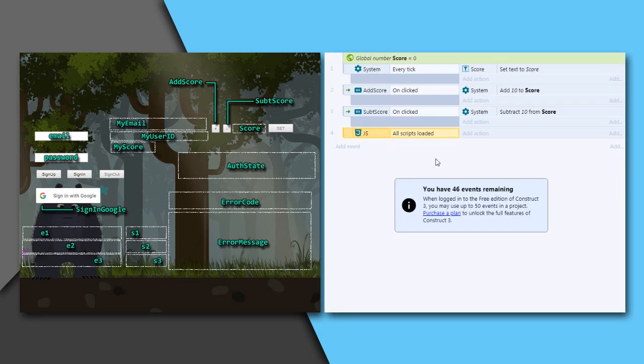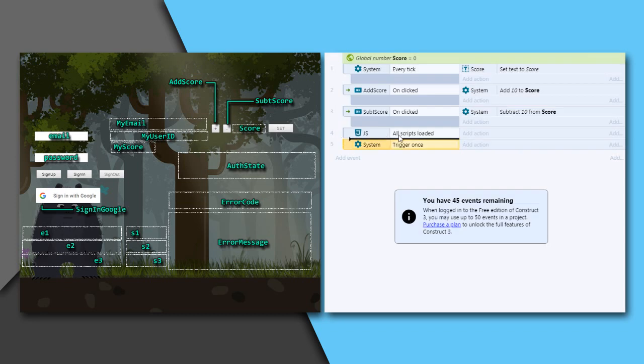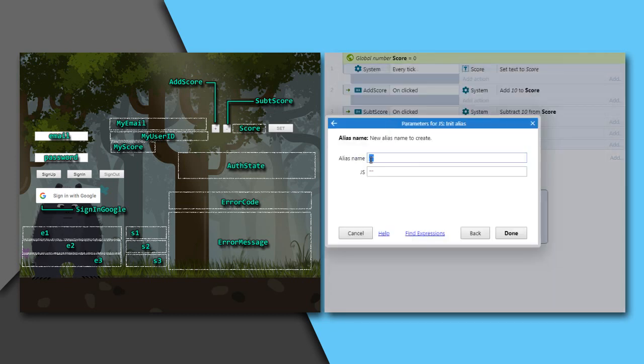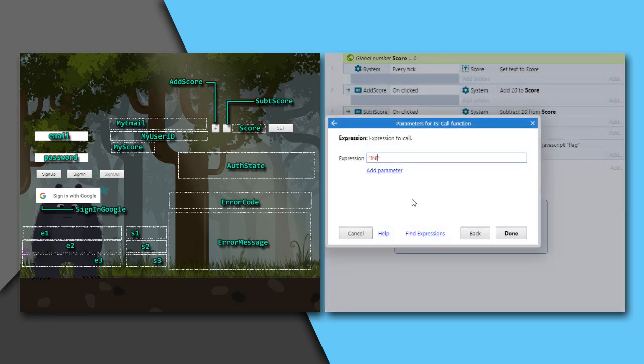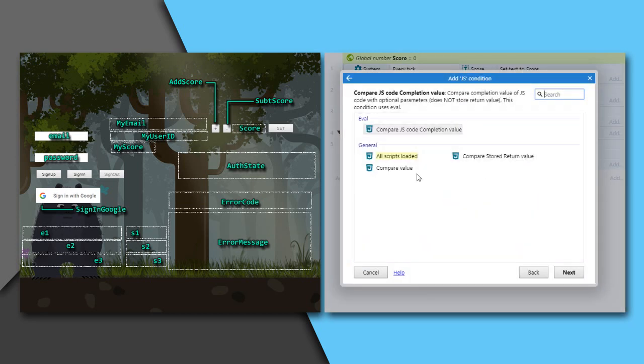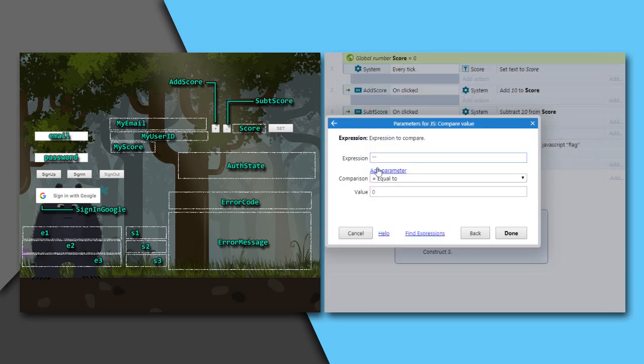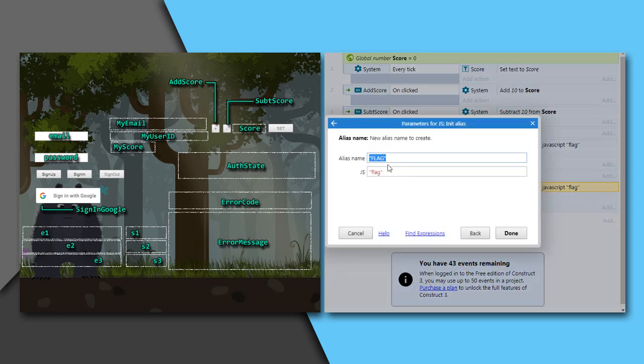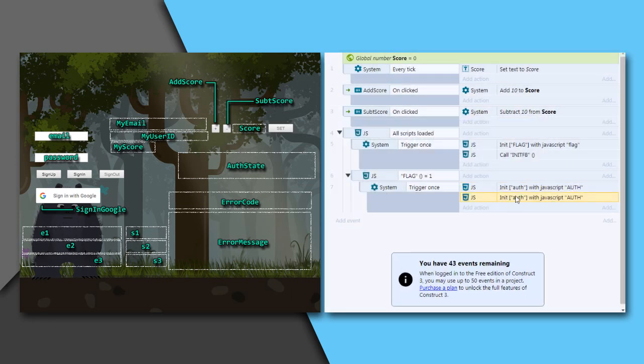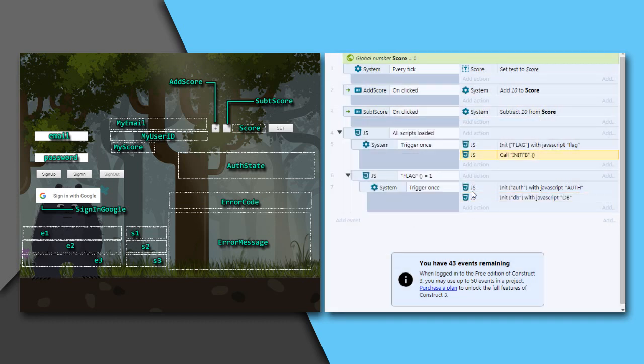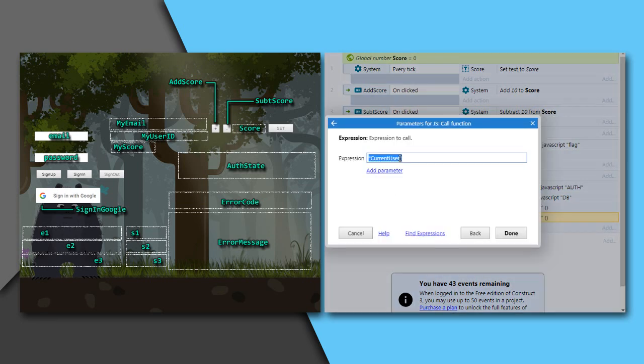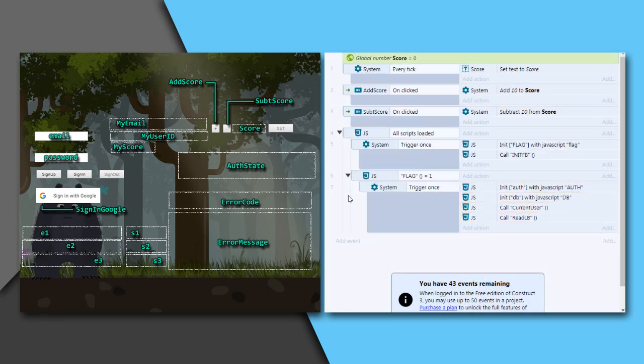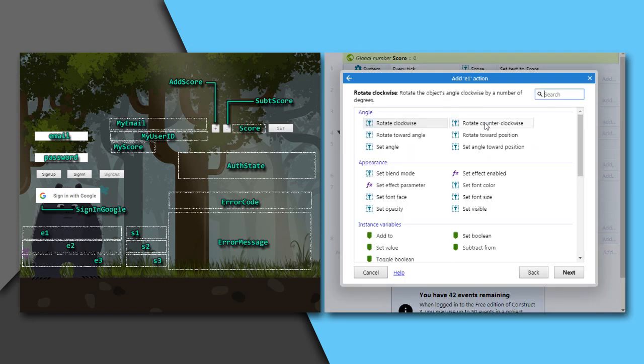This all scripts loaded event ensures that all your scripts are loaded. All events related to the JS plugin should be a sub event of this condition. Trigger once. Initialize flag with that flag variable in our first script. I am just changing the cases over here. Then call initfb function. When the initialization is complete, as I had stated earlier, flag would be 1. So the rest of the events would be under this condition: flag equal to 1. Trigger once. Initialize these auth and db objects we had in our script. Then call functions current user and read LB over here. As we know that these functions update automatically after being called for once.